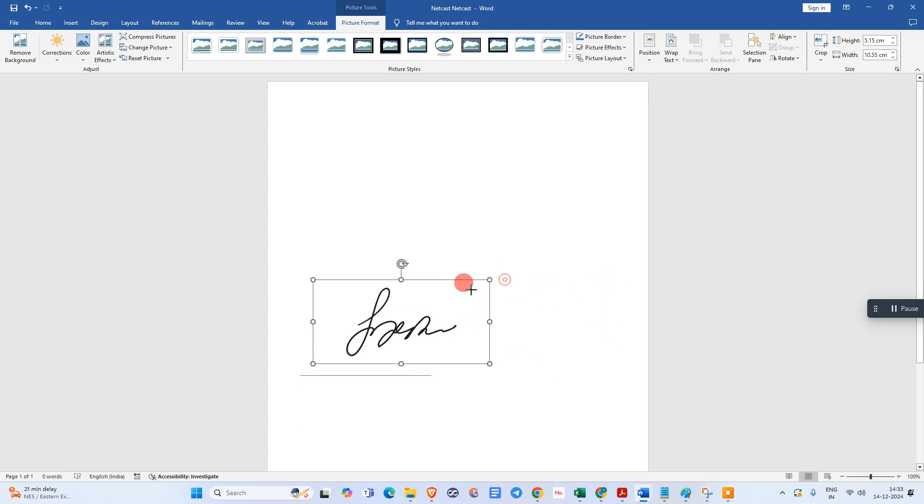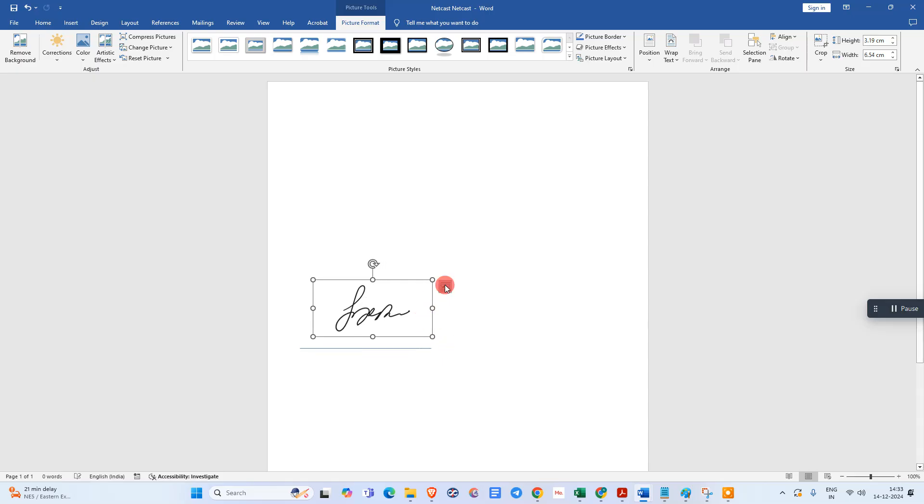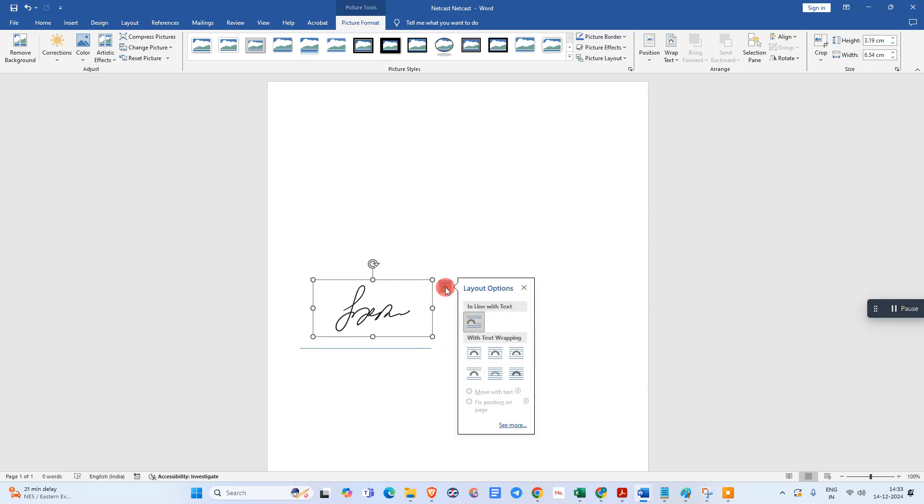Just go to this Layout option and click In Front of Text.